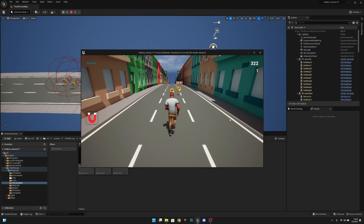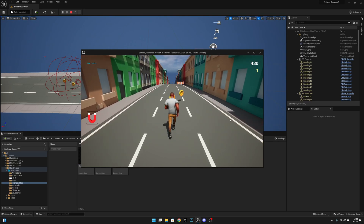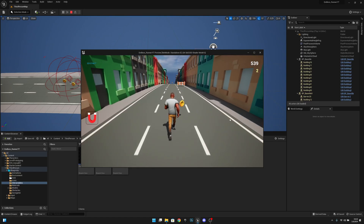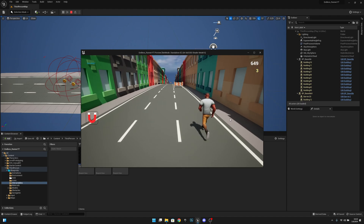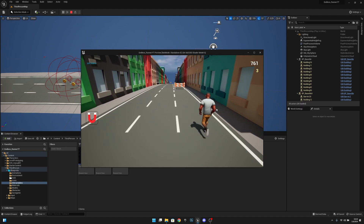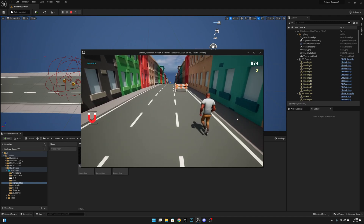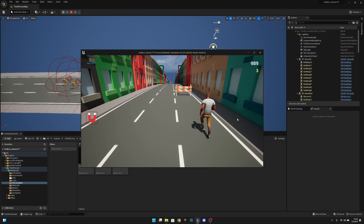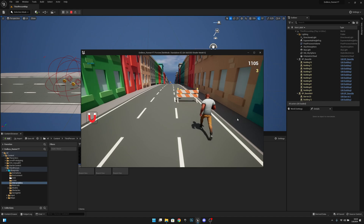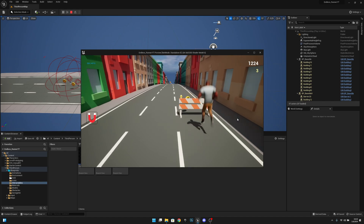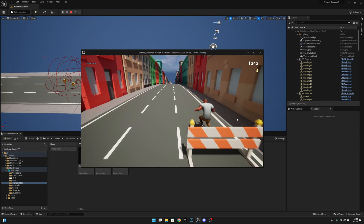Hello, it's GemGames here once again and in this video we're going to create the main menu slash start game screen. So let's get started.